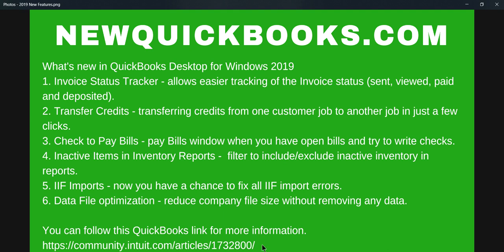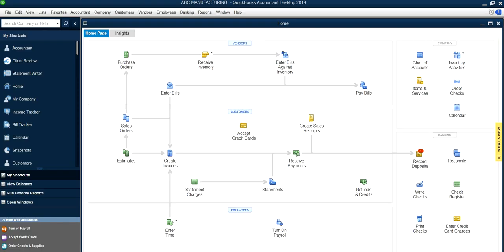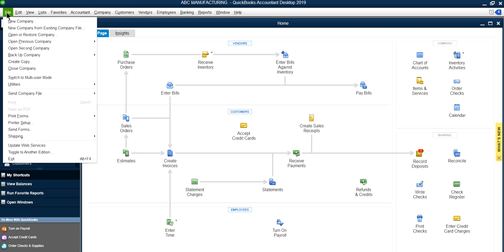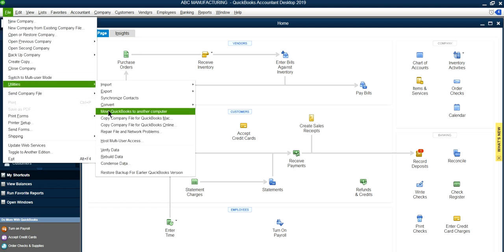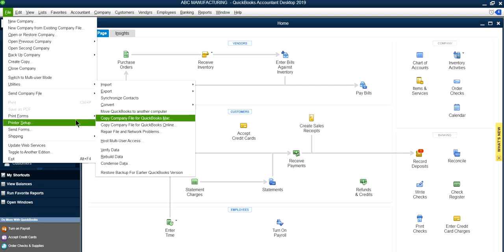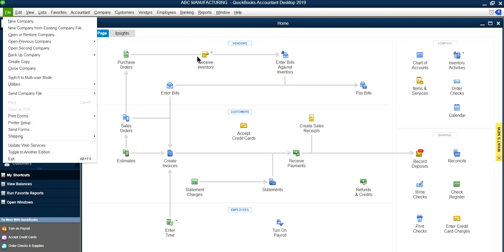One thing I don't have on this list, which I think is a pretty nice feature to have, is from the File menu, Utilities, and Move QuickBooks to Another Computer. If you've bought a new computer and want to move everything to a new computer, this will move the QuickBooks program—in this case I have 2019—along with your company files.